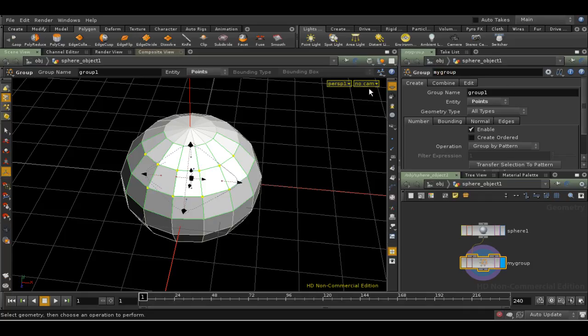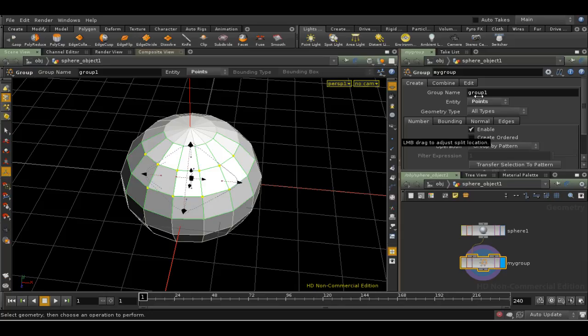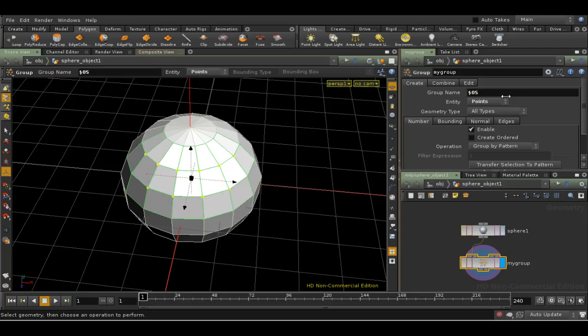I'm going to change the node name to My Group. Now the node name and the name of the group are not necessarily the same. The group name is here, and by default it's group 1. It's often useful to change this to use an expression, $OS. $OS simply takes the name of the node and replaces the group name with that.